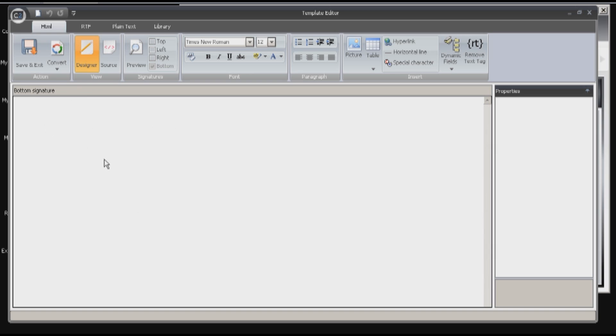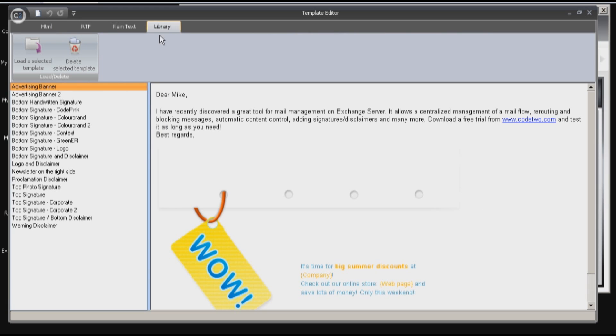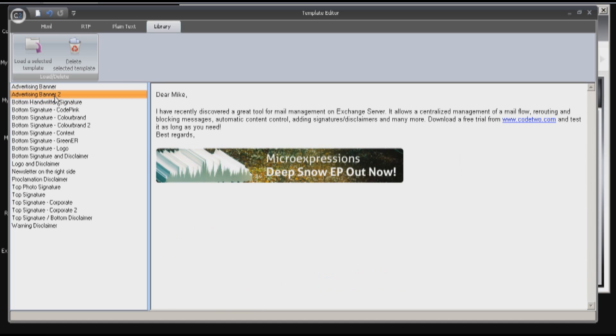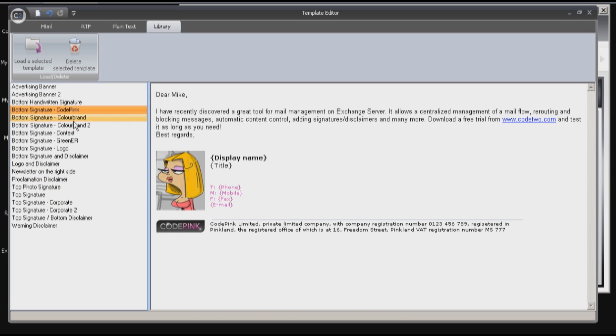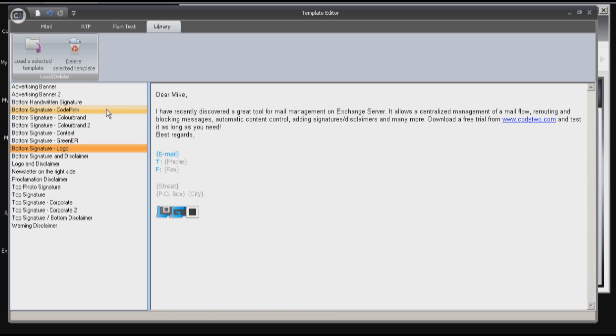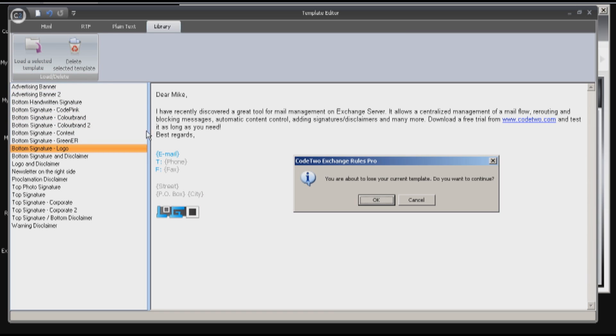I will not tell you much about the editor itself as it is described in another video. To make it faster I will use a predefined signature from a library. The library contains different templates that you can use for your own needs. Simply replace the logo and you can use it. Let's pick this one and load it.